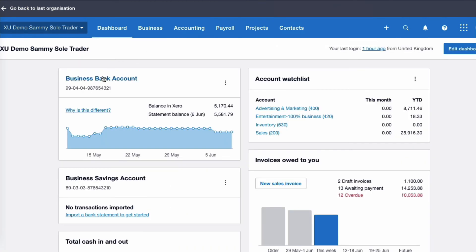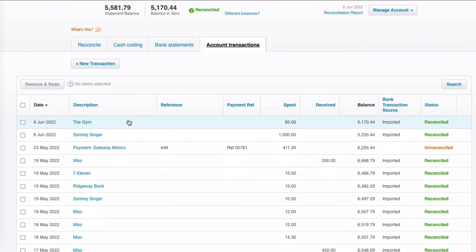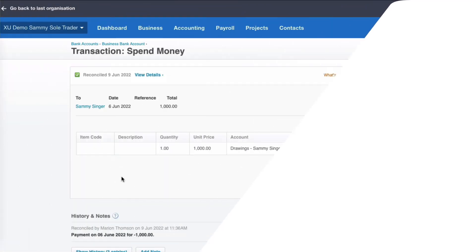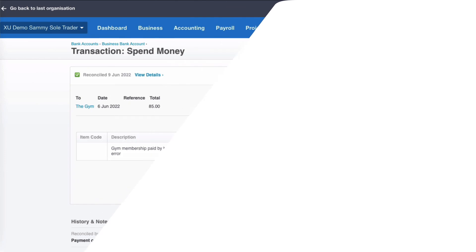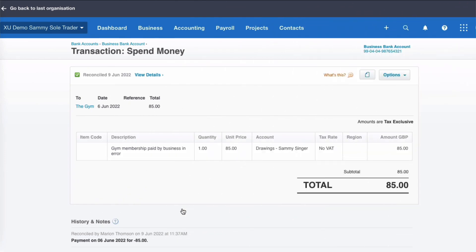If we go back to the dashboard and choose our business bank account, we can look at these transactions. The first example is spend money to Sammy, and the second example is where you spend business money but it's for your personal use — again, it can be coded to drawings. I hope you find the video useful. We'll see you soon in the next video. Until then, happy Zeroing!